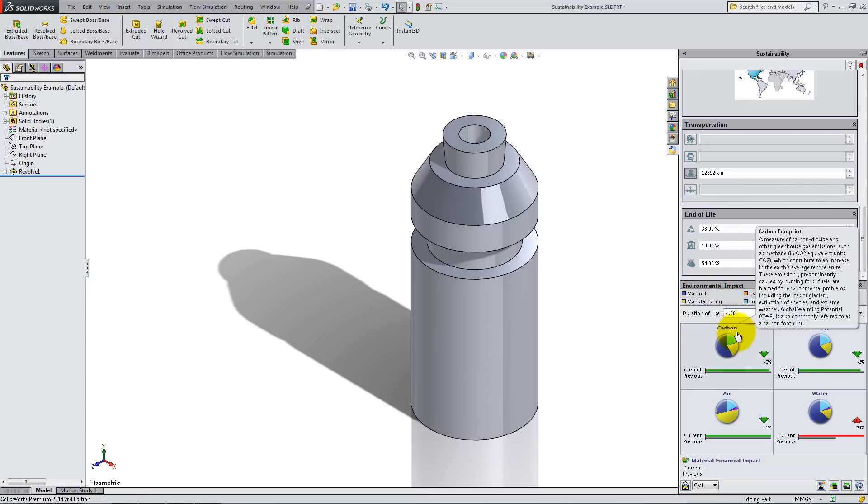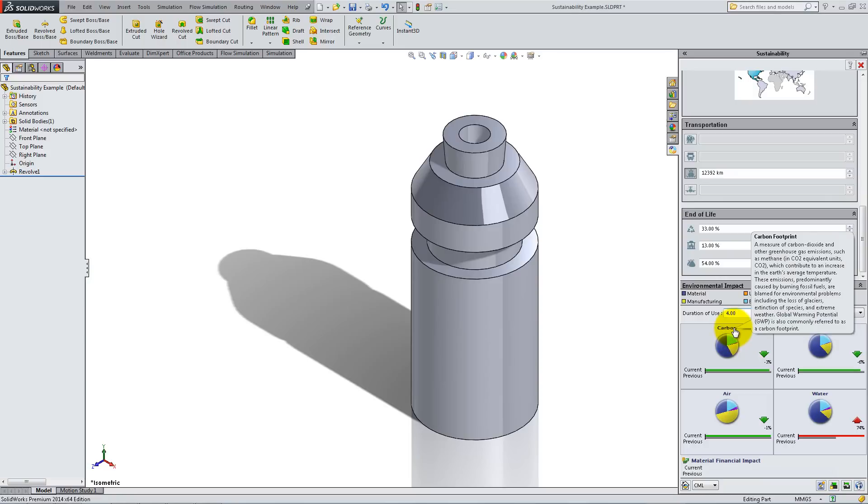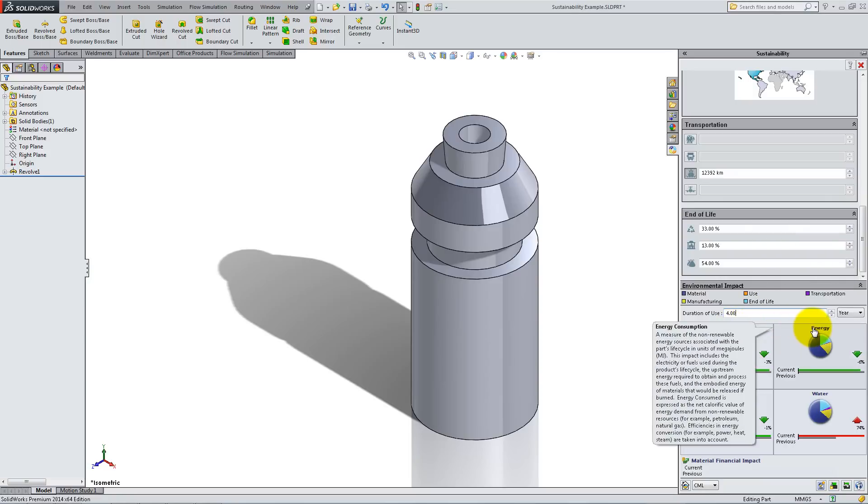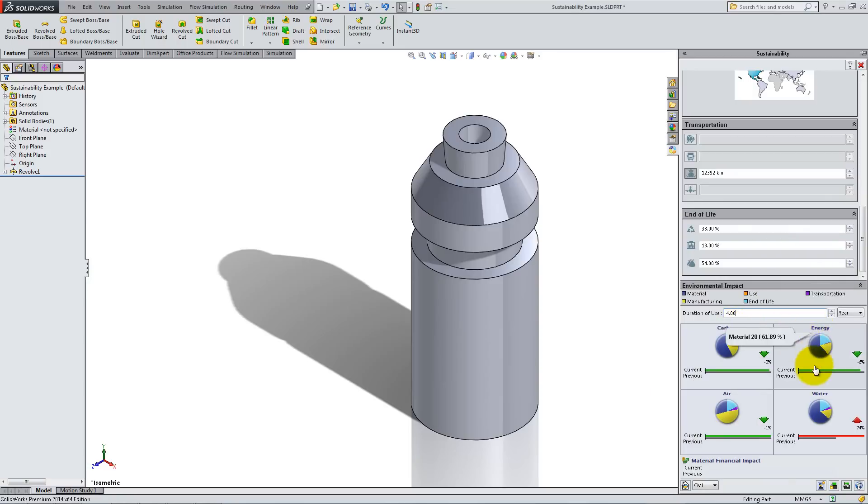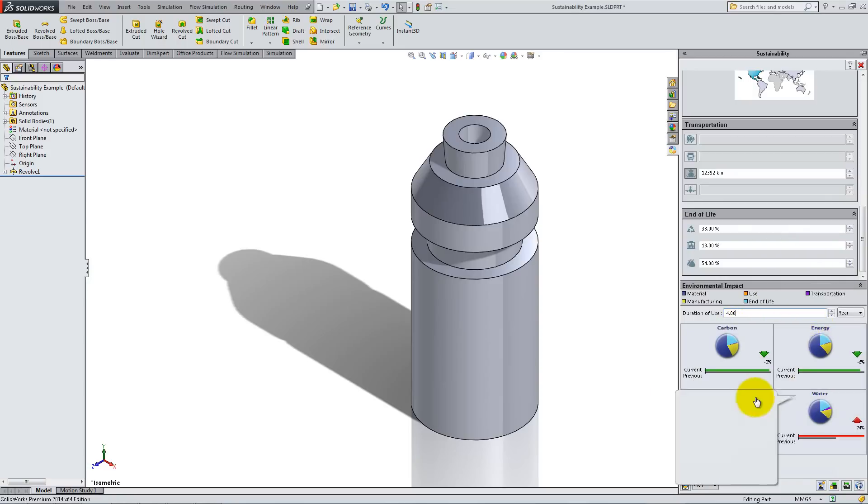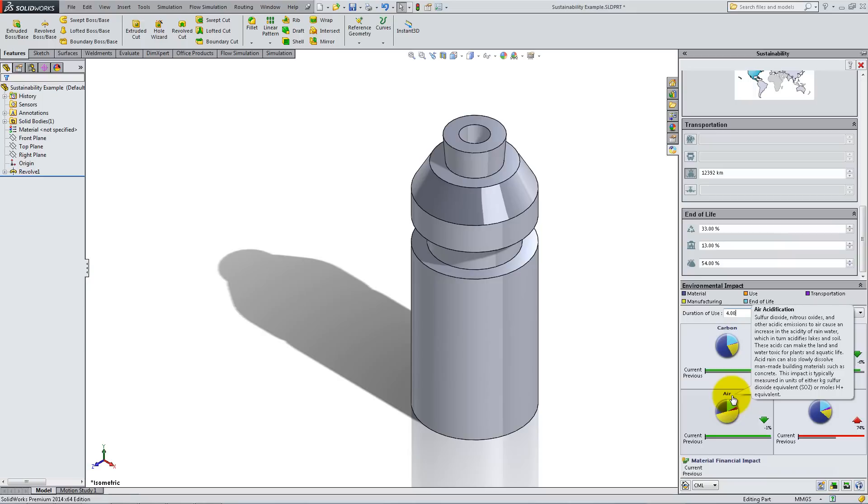The 4 pie charts show the impact on air, water, energy, and carbon emission. Mouse over each of them to see details about how they work.